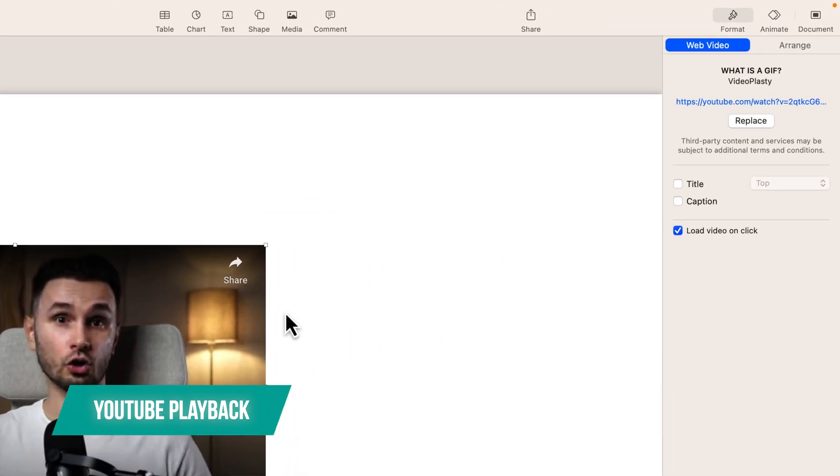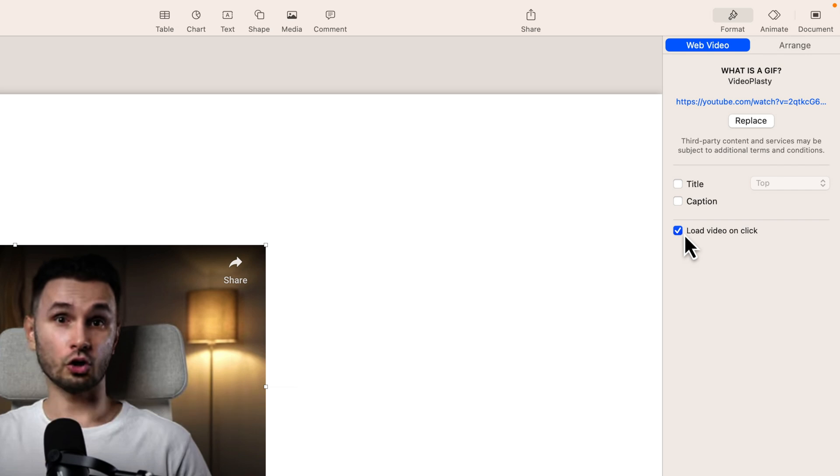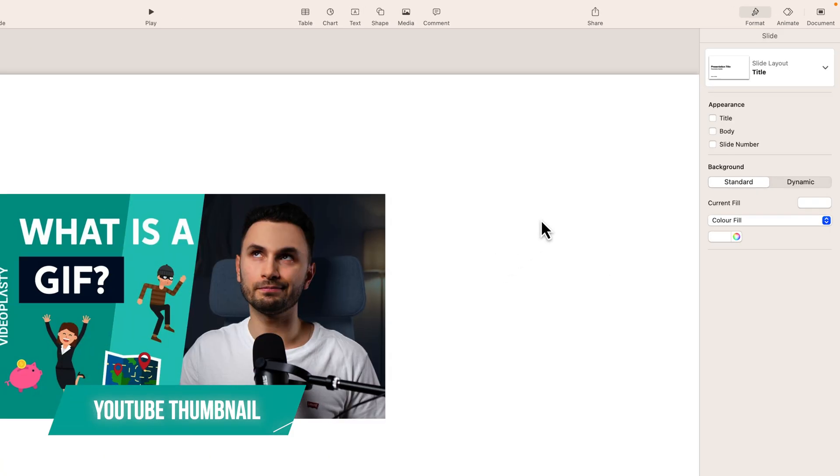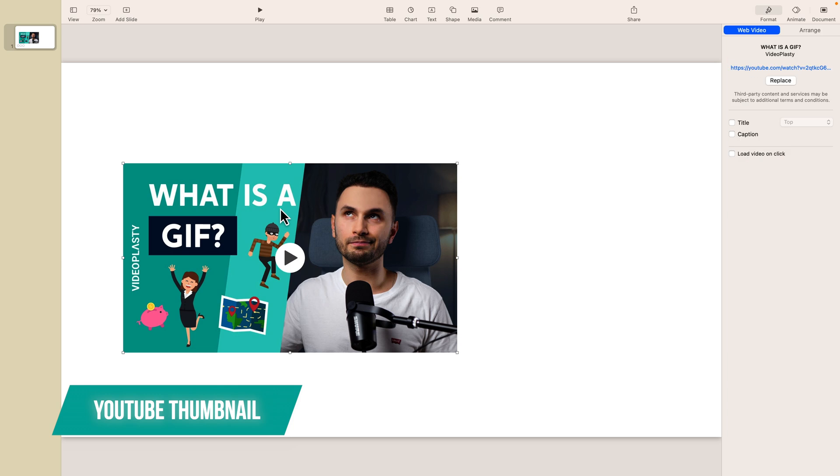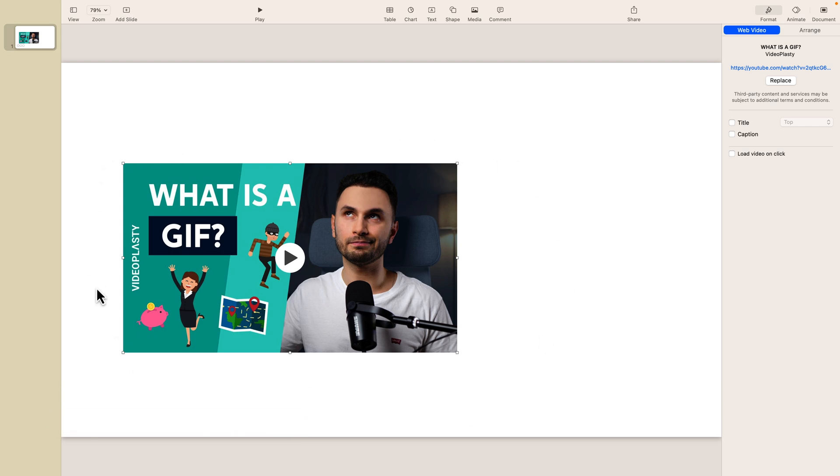Same thing if you want to autoplay it, make sure you unselect this thing where it says load video on click. And unfortunately for YouTube videos it is not possible to change the thumbnail to something else. It will automatically pull the YouTube thumbnail that is active currently on YouTube.